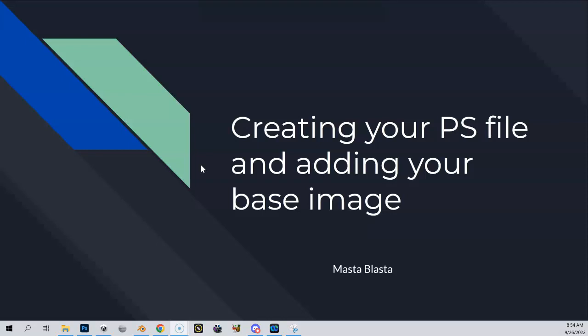Let's get started. We're going to create our initial Photoshop file and then add our base image, which is essentially our satellite overlay that we created from the LiDAR. Maybe you got that from somebody else, or maybe you created it yourself, but this is just the beginning point to get our file started in Photoshop.